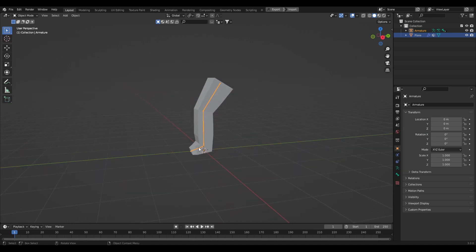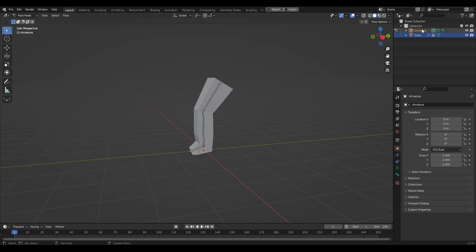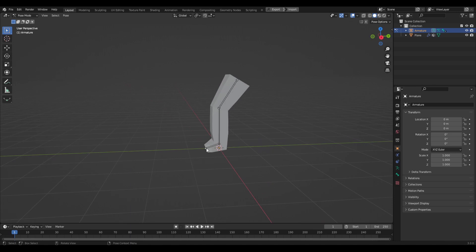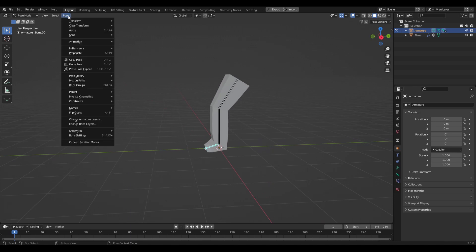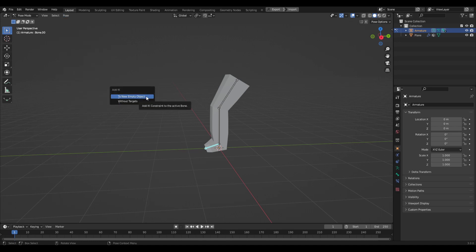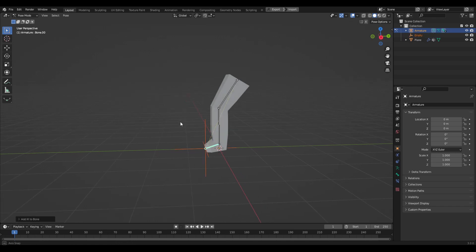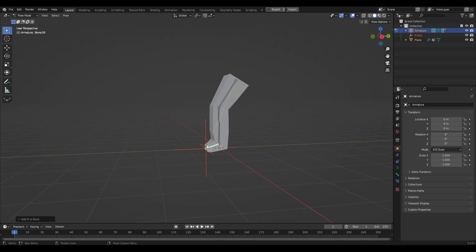Now we have the option to create inverse kinematics on our armature. Come up to pose mode, make sure your armature is selected, click on the first bone, and go to Pose > Inverse Kinematics > Add IK to Bone. Another menu will pop up — click 'To New Empty Object'.